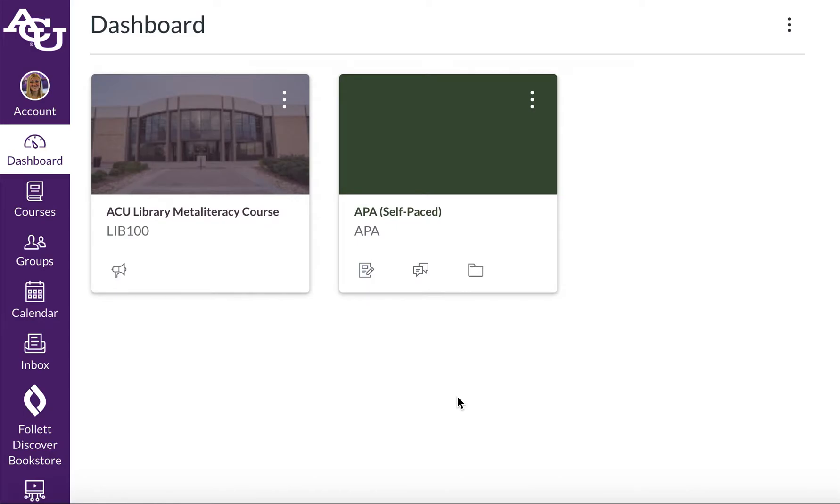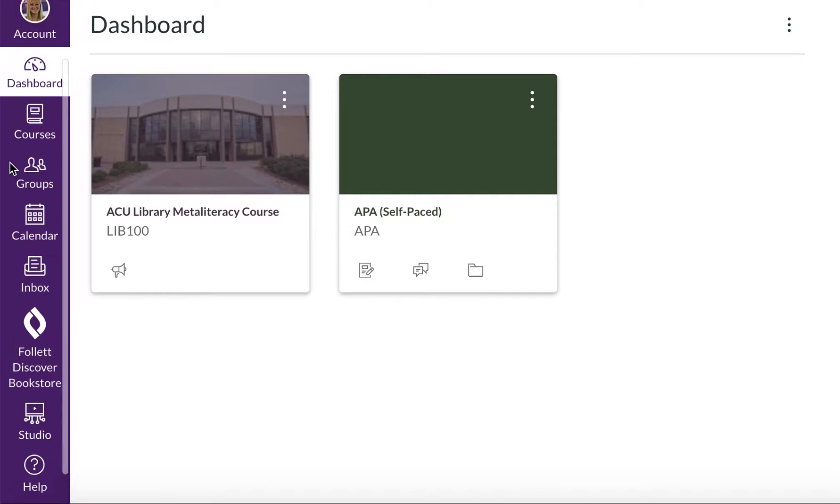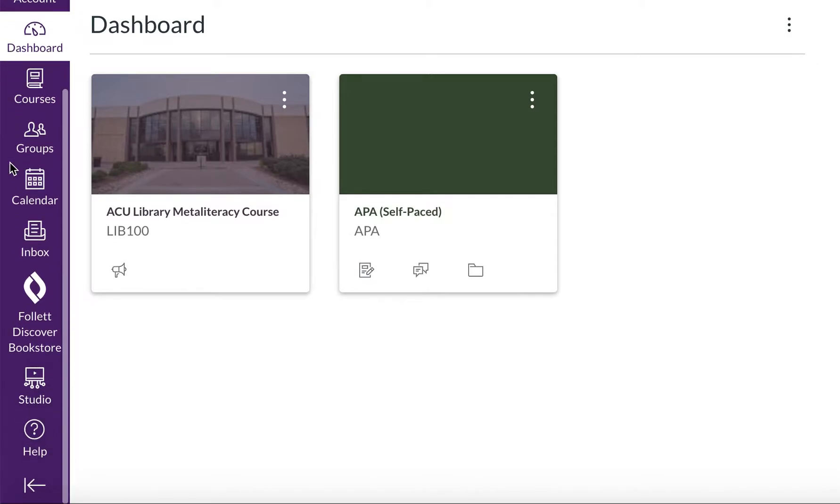Hi everybody! Today I'm going to show you how to use Studio within your Canvas platform. Once you're logged into Canvas, if you look on the left-hand side there's a purple bar here and you'll see the icon for Studio.